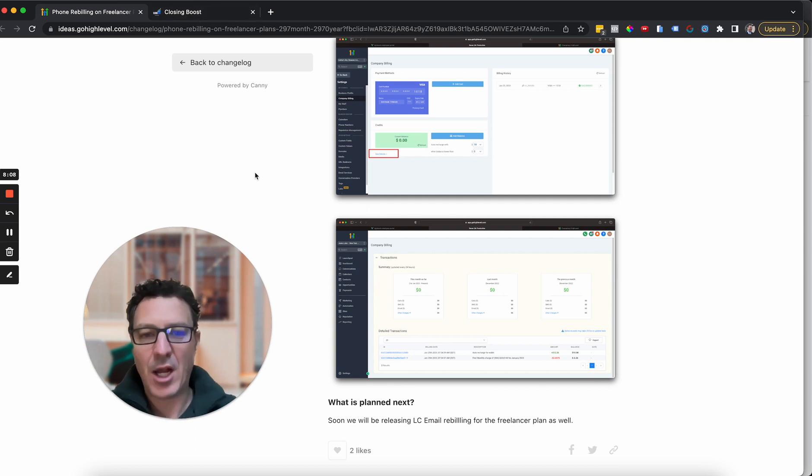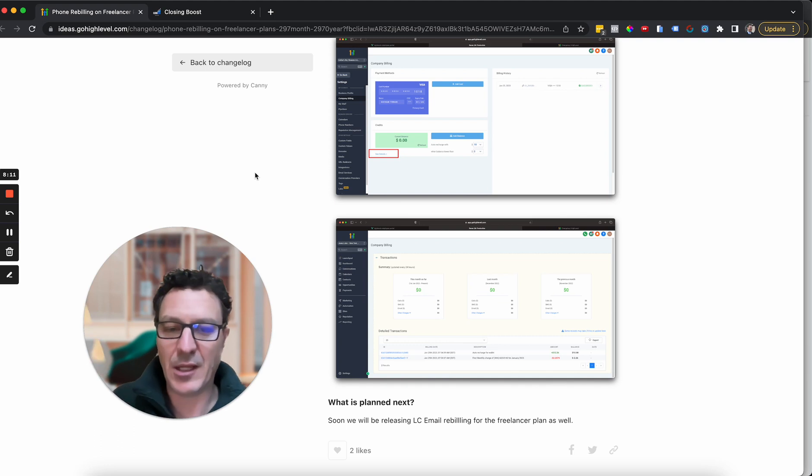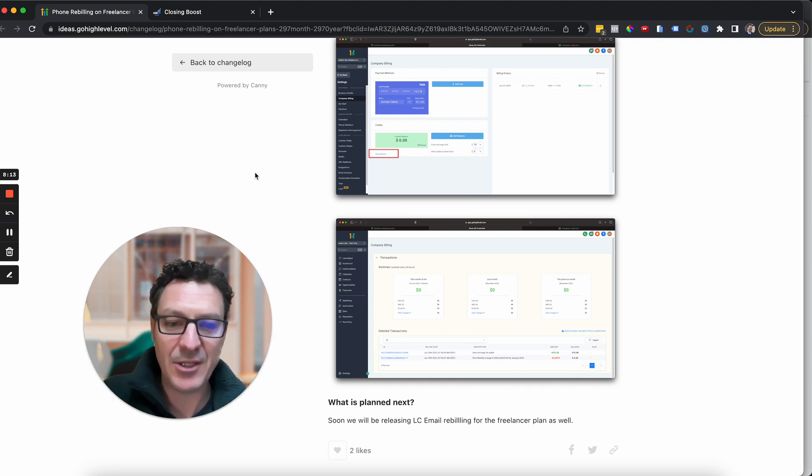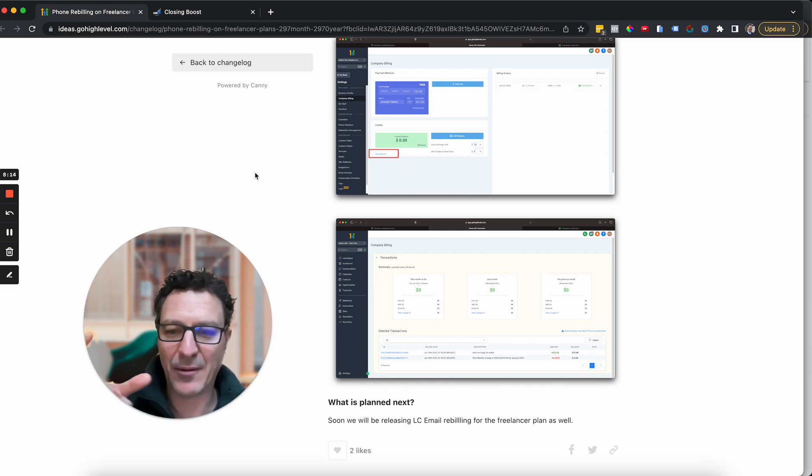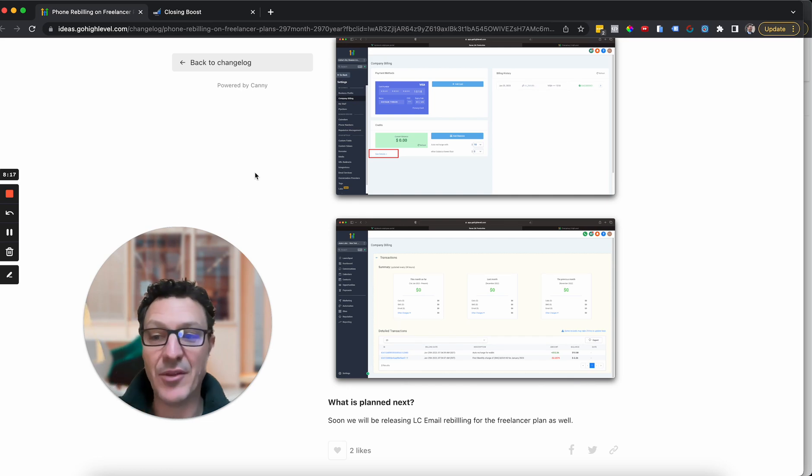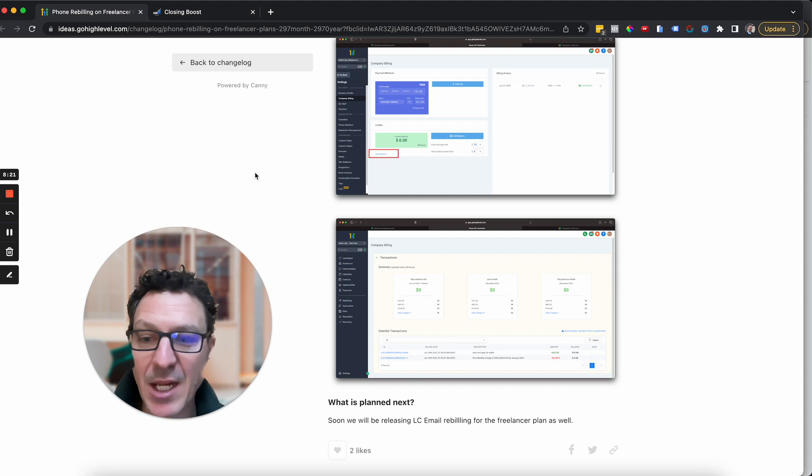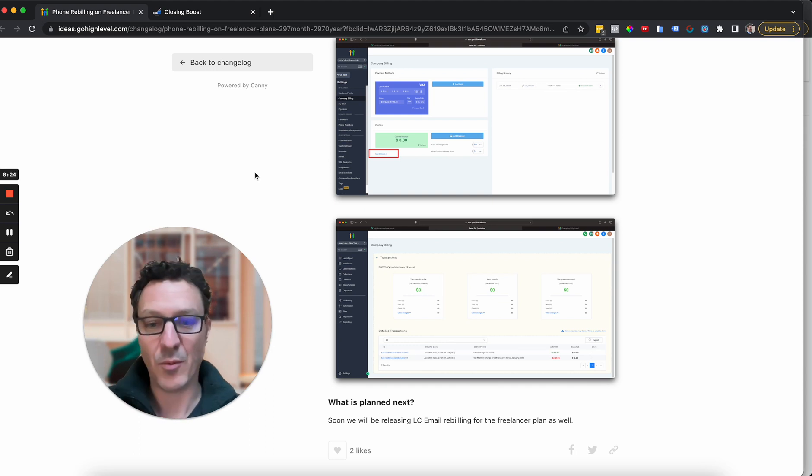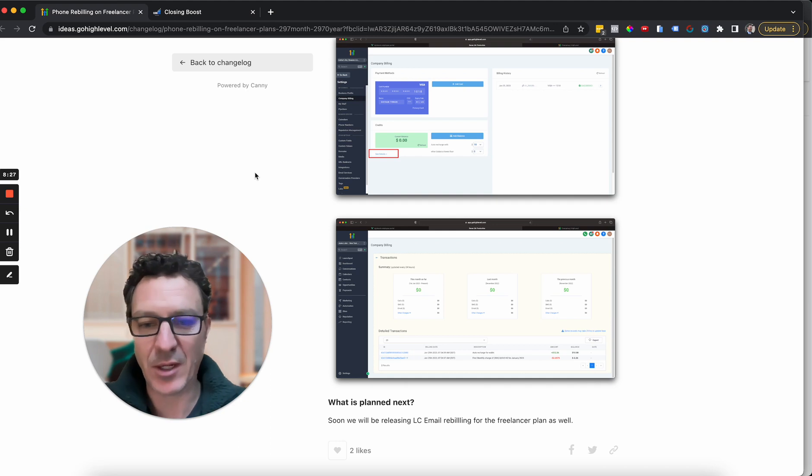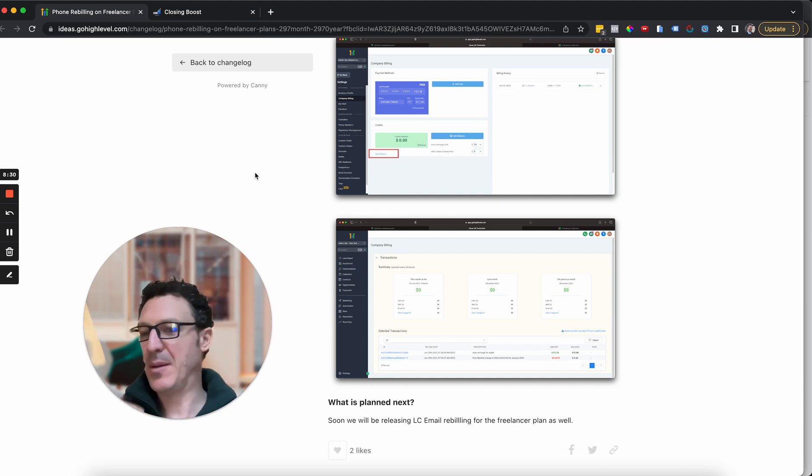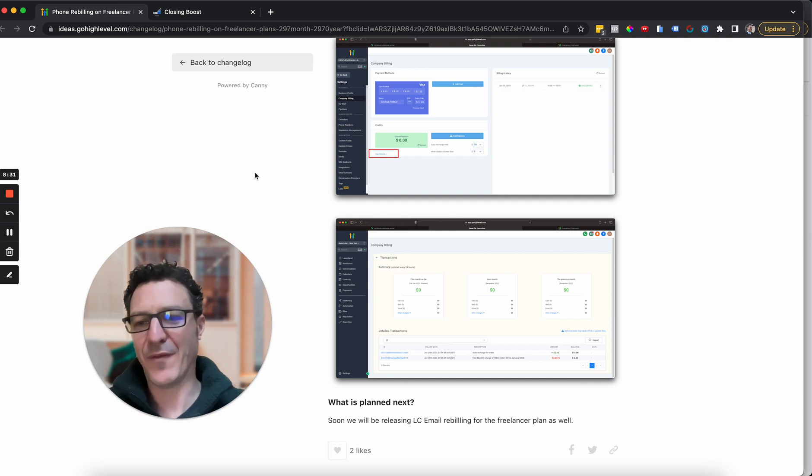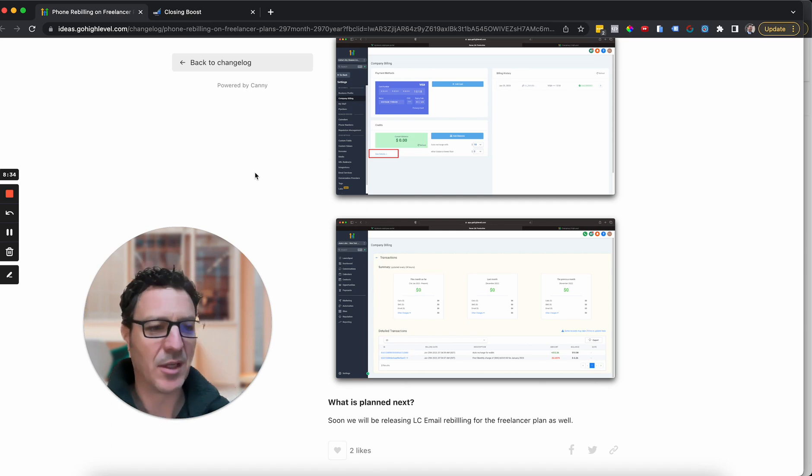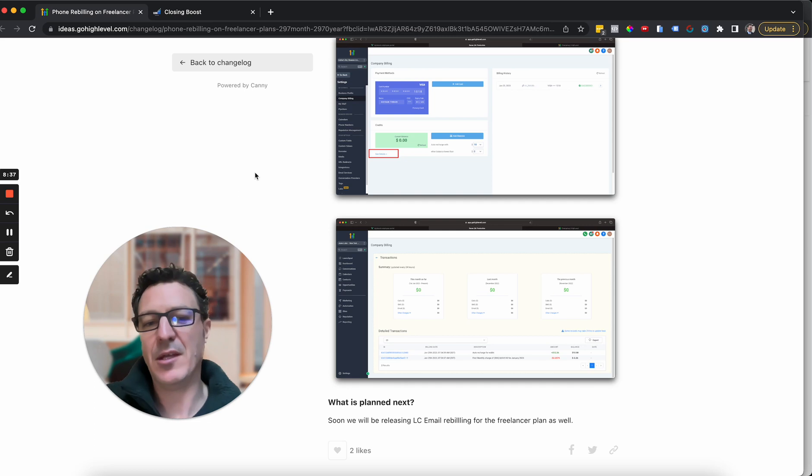So I highly recommend if you are a freelancer on the freelancer plan or the agency unlimited plan, two names for the same thing, I highly recommend that you start doing this with your clients. We don't have any problems because we've been doing this with the markup as well, rebilling on SaaS for quite some time now. And just people are used to paying a phone bill. We don't really get any questions. Or if we do get a question, we quickly explain it. Nobody bats an eye on it and we all move on.